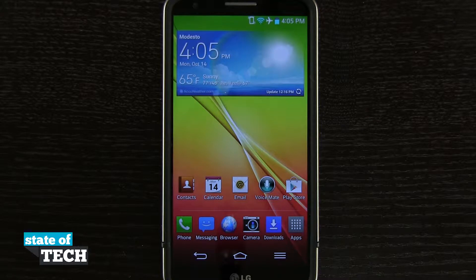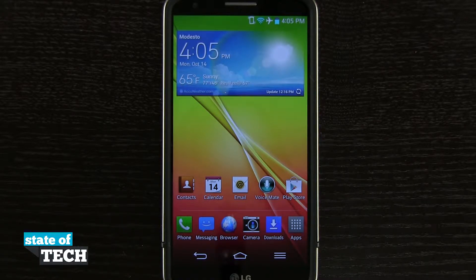Welcome back to State of Tech. I've got another LG G2 tip for you. I'm going to show you how to quickly disable system sounds and put your phone to vibrate or silent mode.